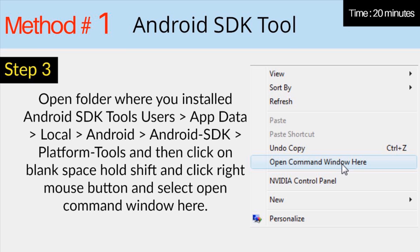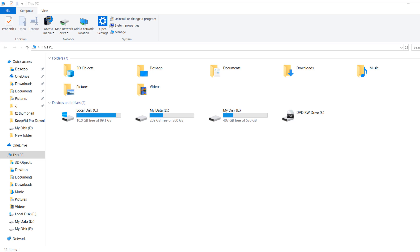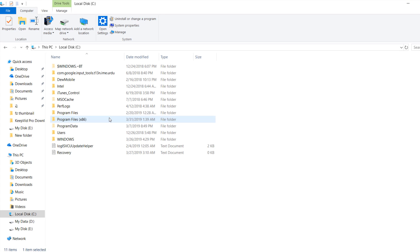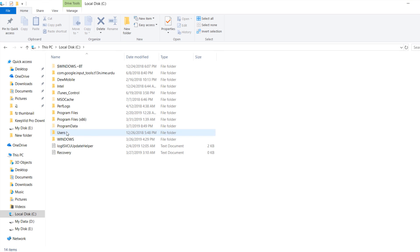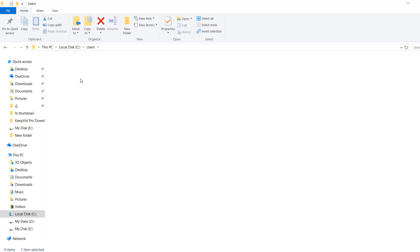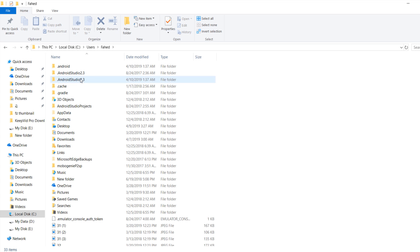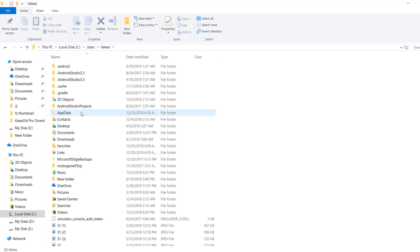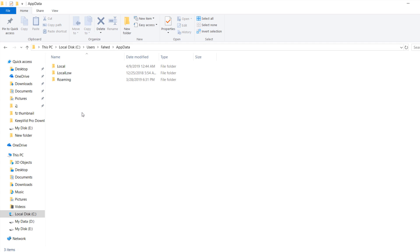Open folder where you install Android SDK Tools. Go to C Partition, Users, App data. This folder may be hidden in your system. Please show Hidden Files to view this folder.